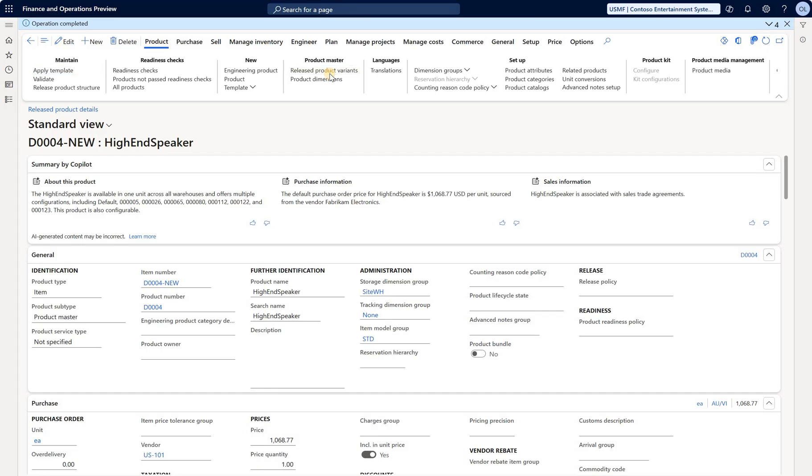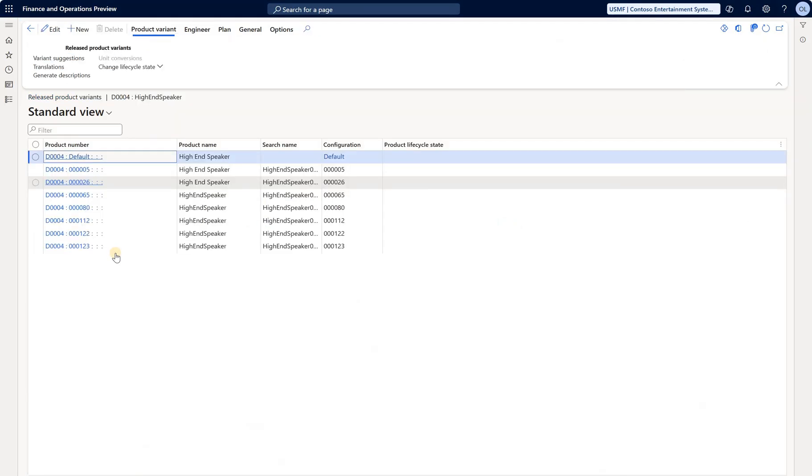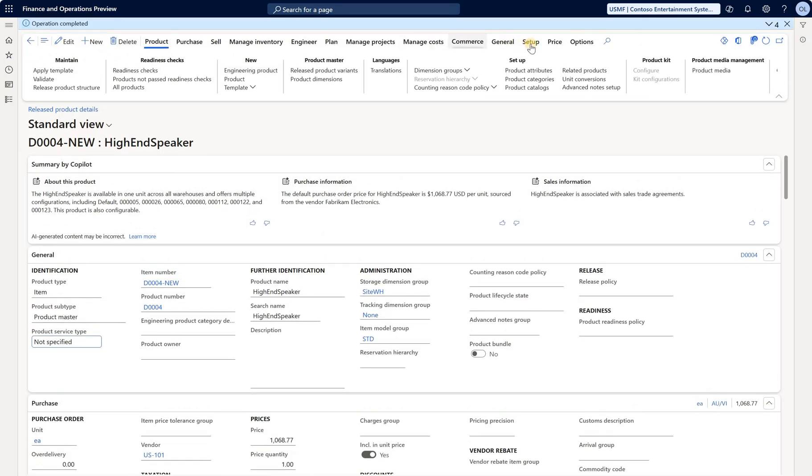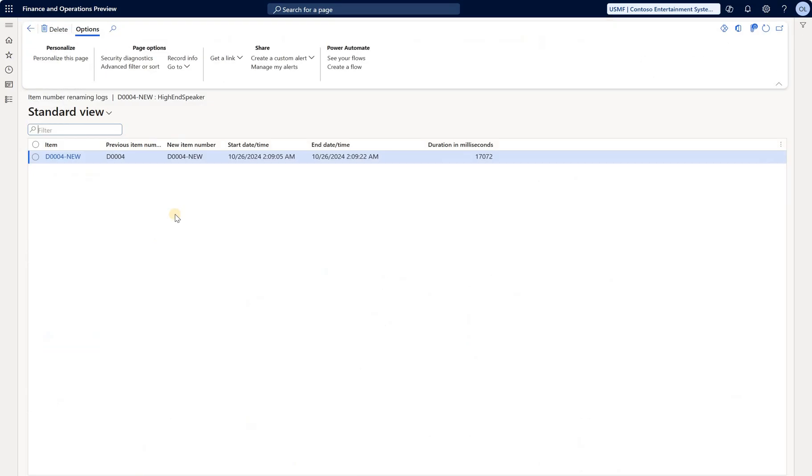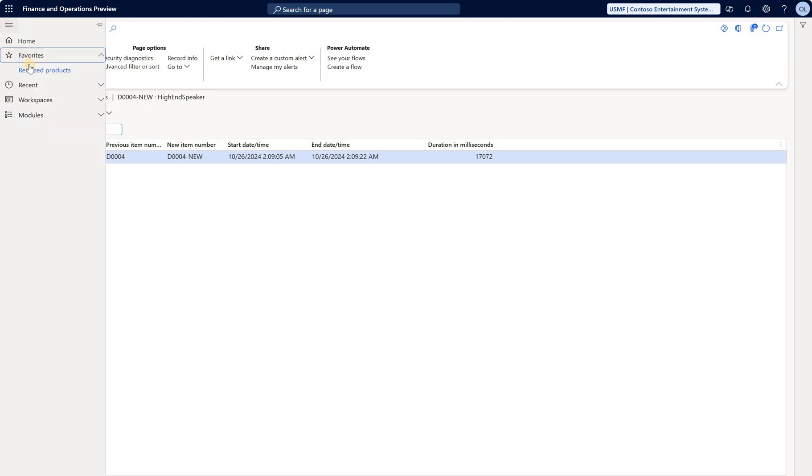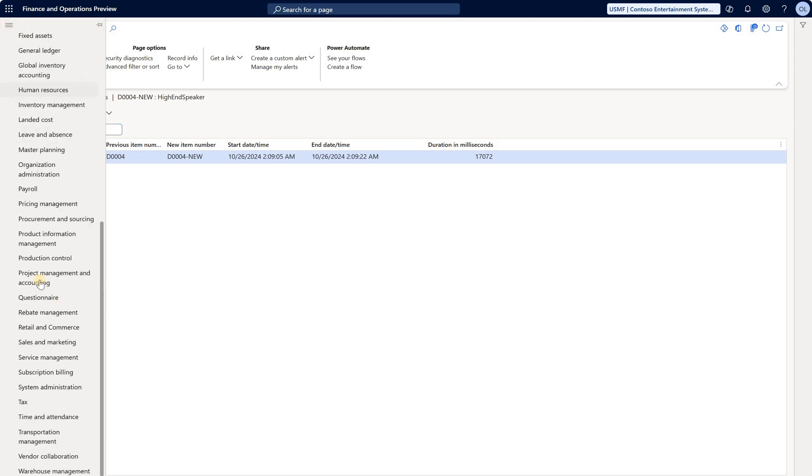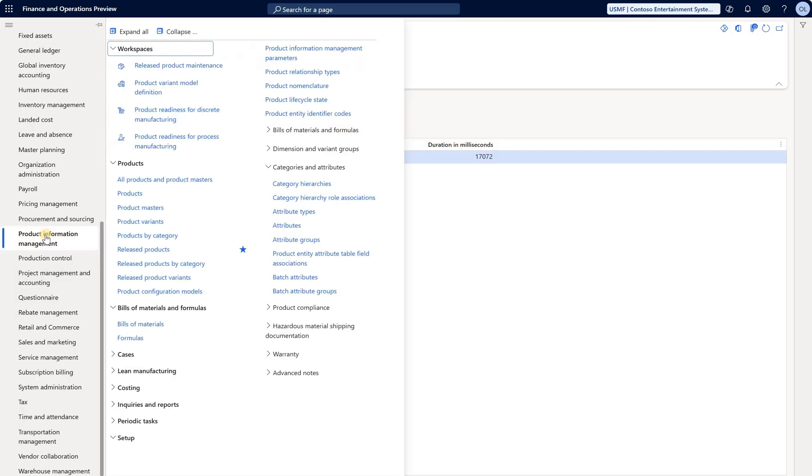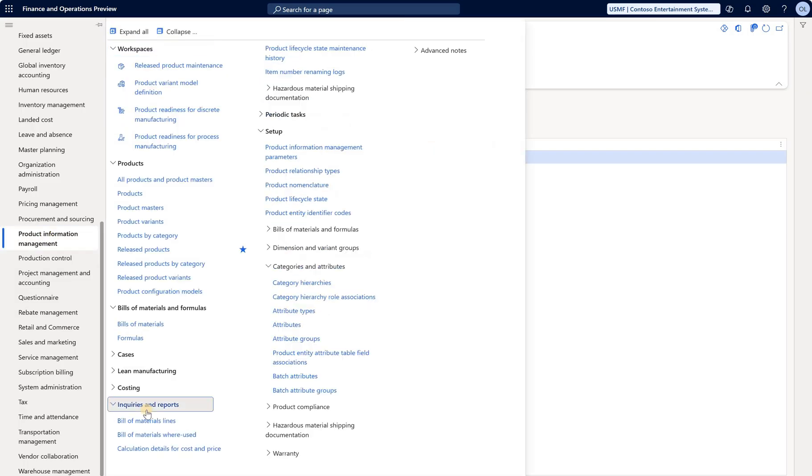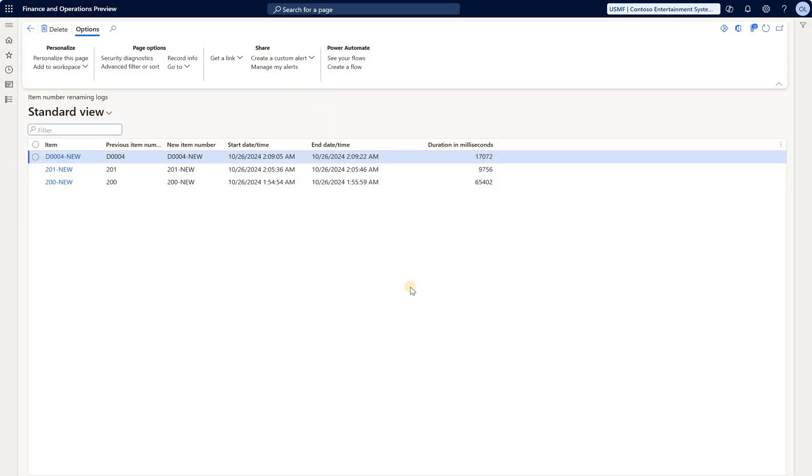Let's take a look at released product variants. Product variants still have the old part code, so they have not changed. Maybe a big deal, maybe not. Curious what you think. Let's take a look at the log. The log looks identical to the released product, same fields. If we go to Product Information Management module, Inquiries and Reports, we have this Item Number Renaming Logs that contain records for all items - same log but not filtered on the specific item number.